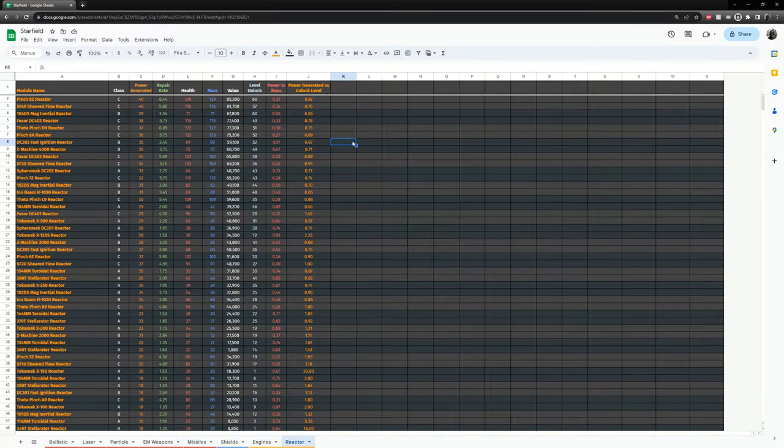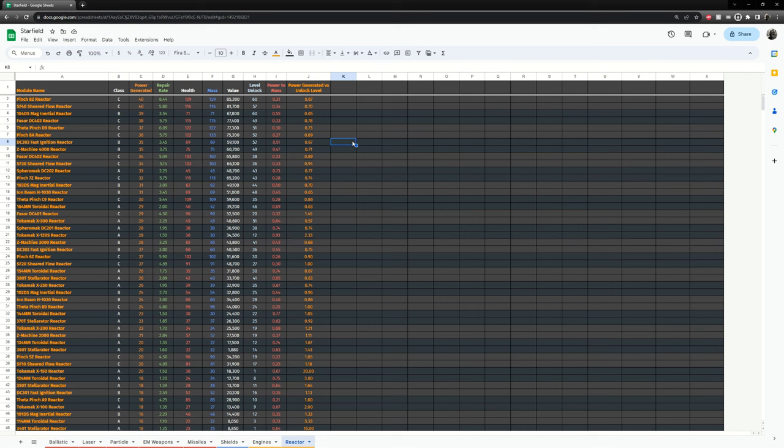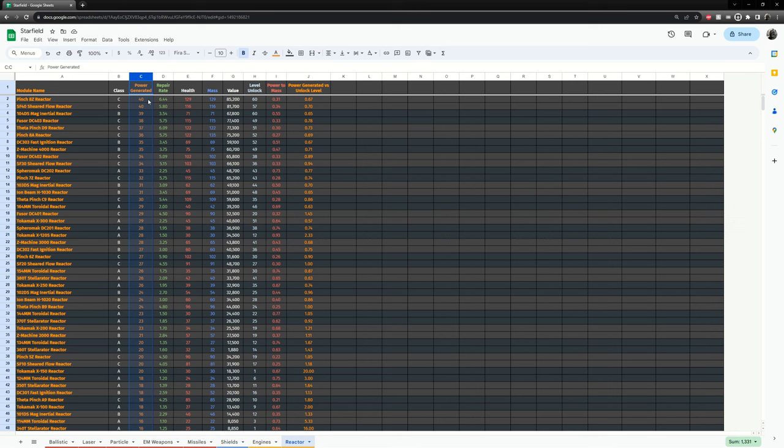Here is the reactor spreadsheet that I have made. Reactors are really straightforward. The most important stat is how much power it generates. So currently the limit is 40. Hopefully we'll get more reactors in the future.